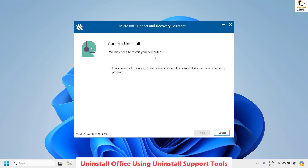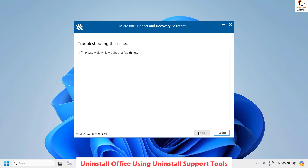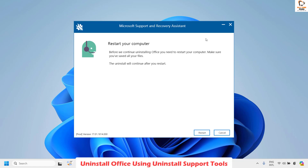Click Next and you will see an option which says 'Confirm Uninstallation'. It will prompt you to save any unsaved data or close any applications currently running. Click 'I have saved all my work' and then click Next. This will initialize the uninstallation of Office from your computer. The process may take about 5 to 10 minutes depending on the speed of your computer. It will detect the Office 2019 installation and go through a step-by-step uninstallation procedure. Once complete, you will see an option which says 'Restart your computer'.